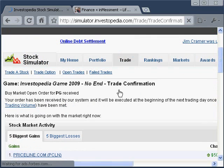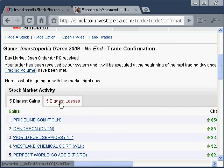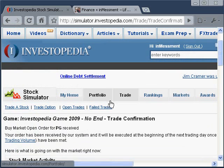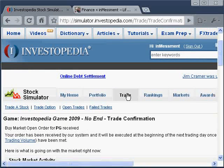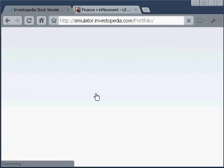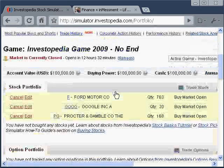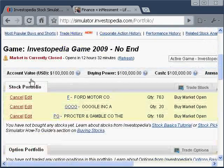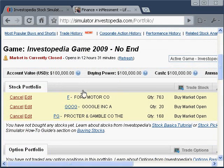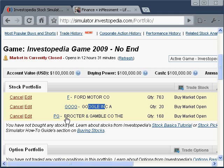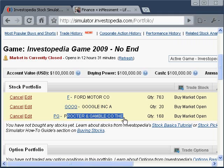It will come back to the trade confirmation page and give you some of the biggest losers during the day and other info. That's basically all it takes to do a trade. If we go look at our portfolio, today I went ahead and entered a few more — one for Ford, one for Google, and now we have our one for Procter & Gamble.